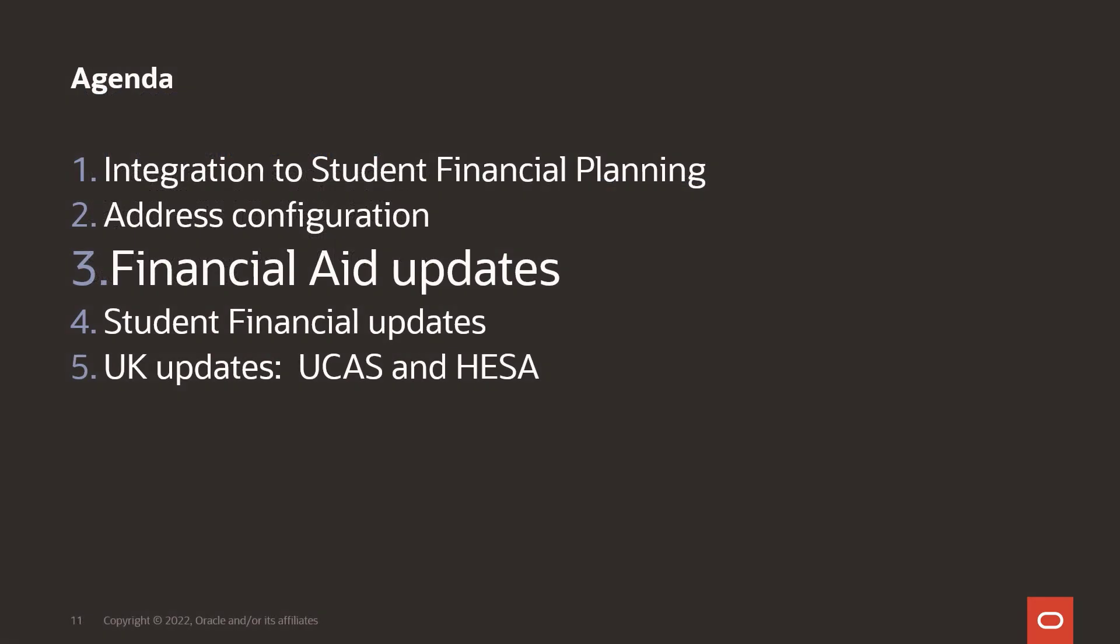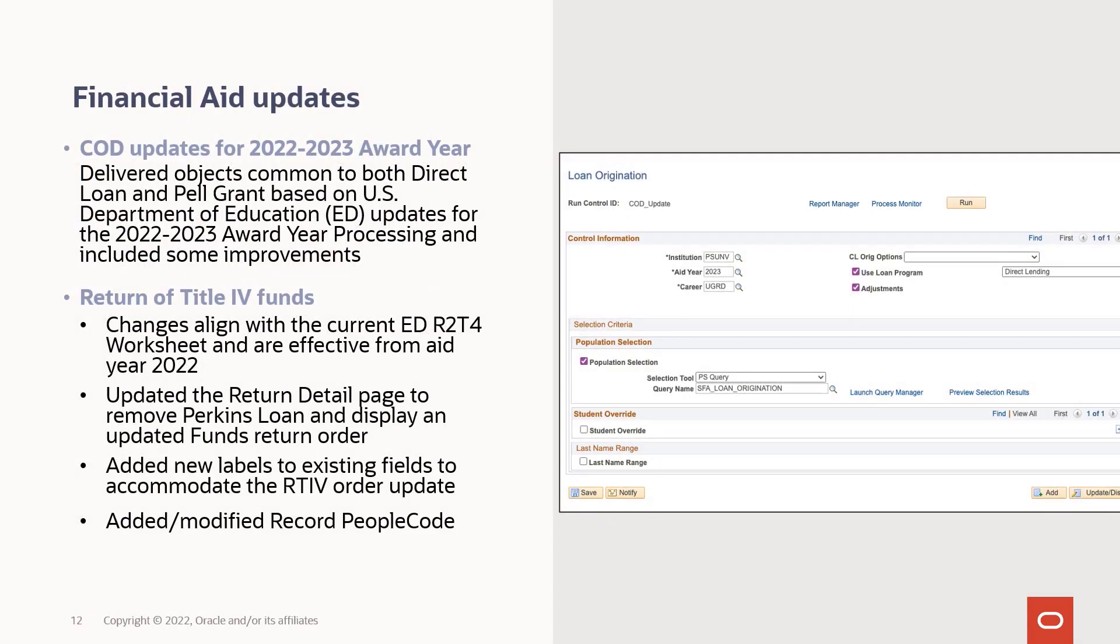Financial aid updates are next. PUM 26 includes financial aid updates starting with COD updates for 2022-2023 award year, delivered objects common to both Direct Loan and Pell Grant based on U.S. Department of Ed updates for that 2022-2023 award year processing, as well as some improvements.